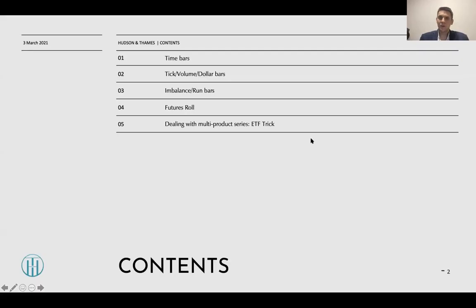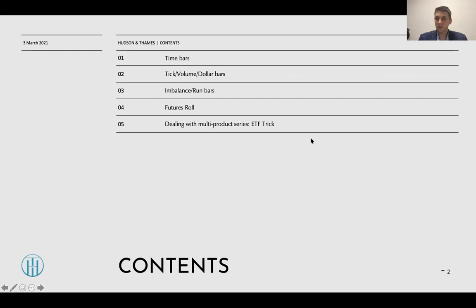In this lecture we'll discuss various data structures which are used in algorithmic trading strategies research, including time bars, tick, volume and dollar bars, and imbalance or round bars. We'll also discuss how to deal with non-perpetual assets such as futures and options using futures roll, and how to deal with multi-product series using ETF trick.